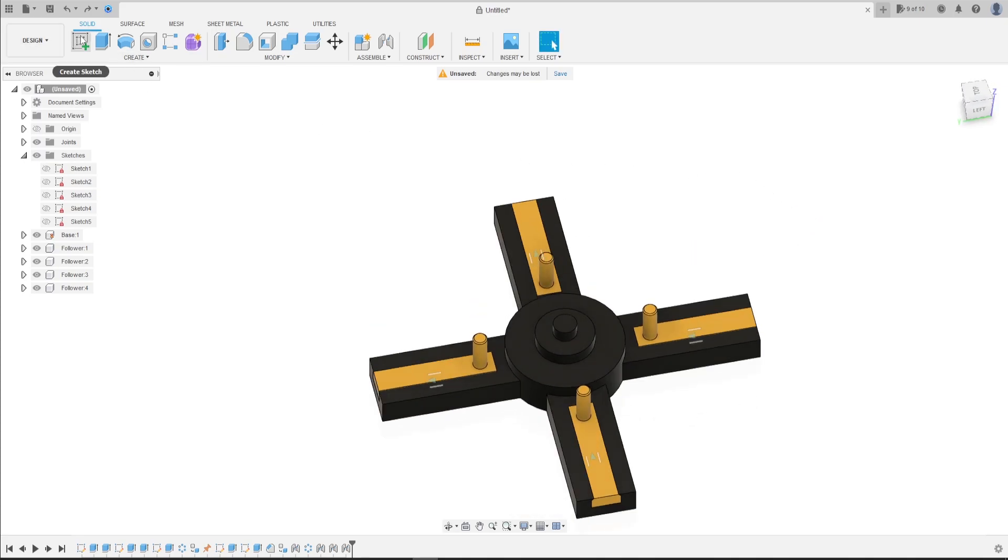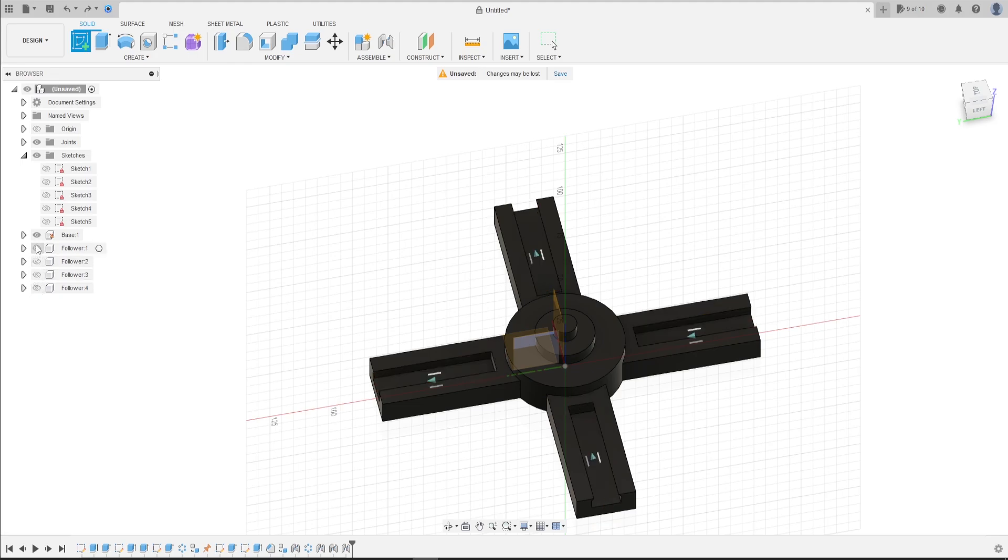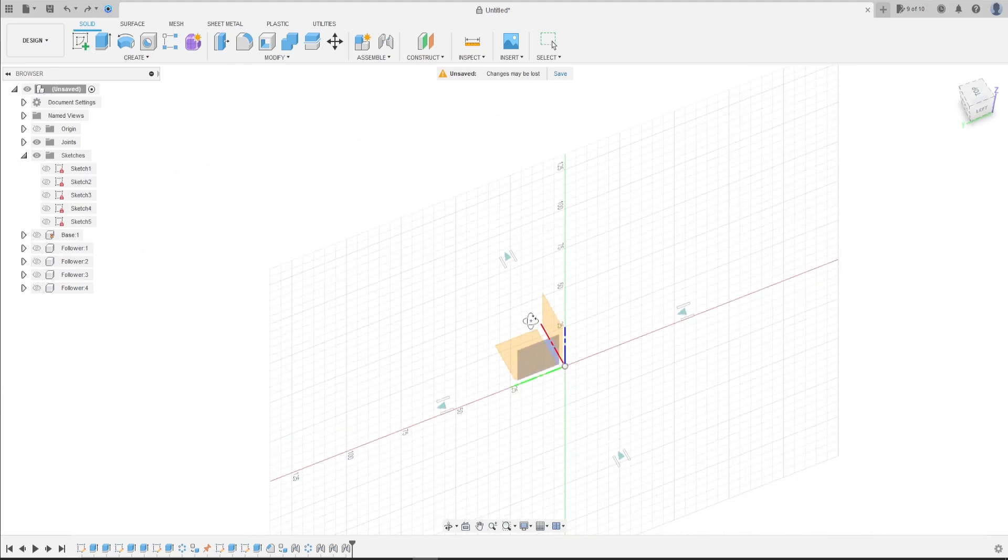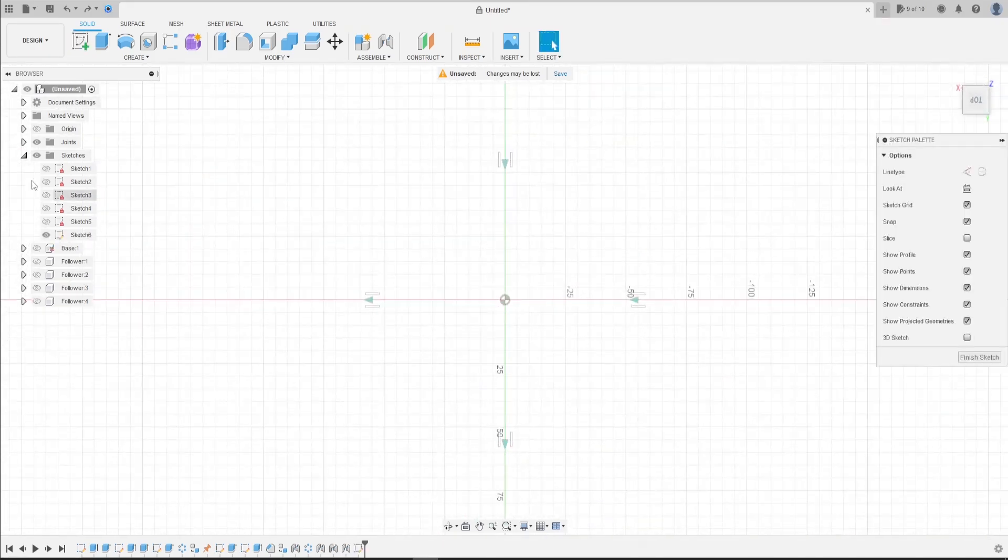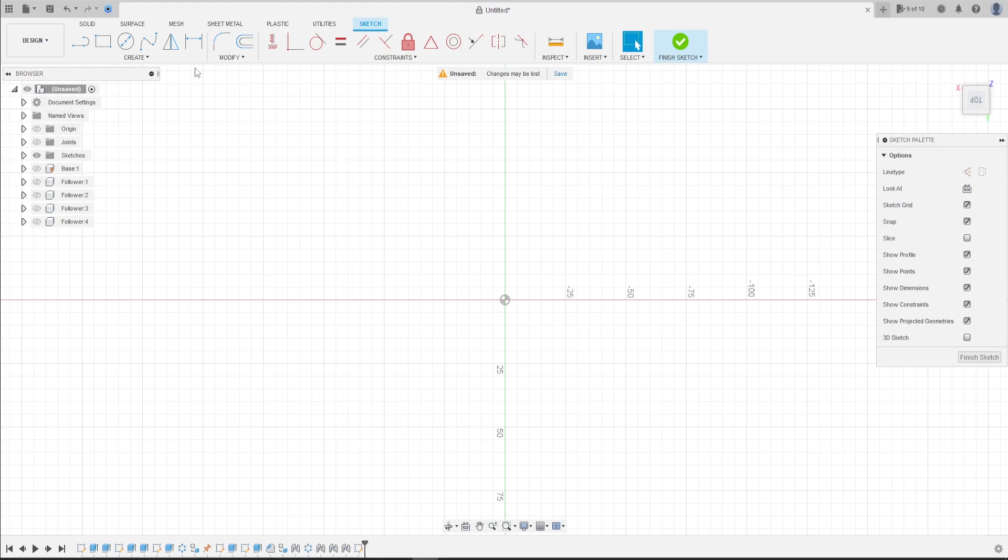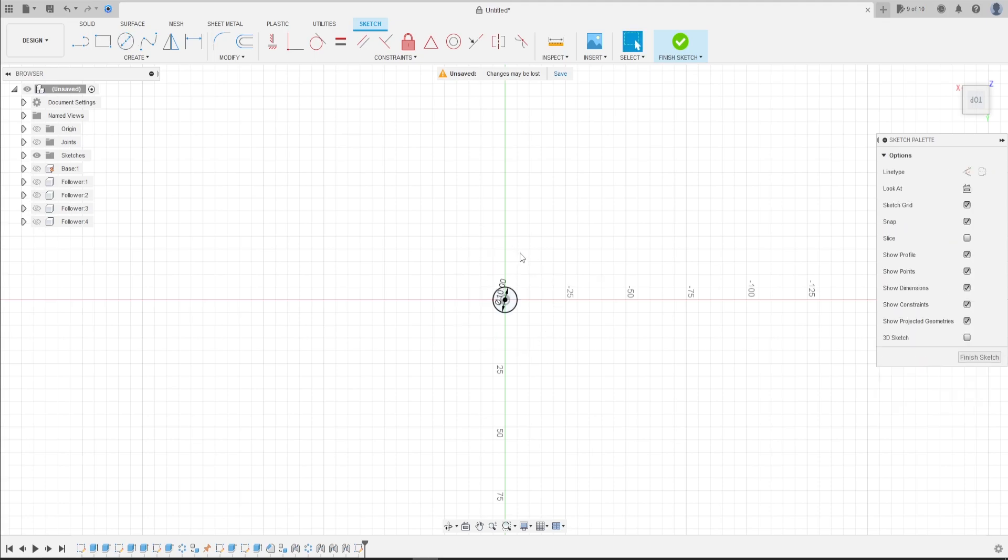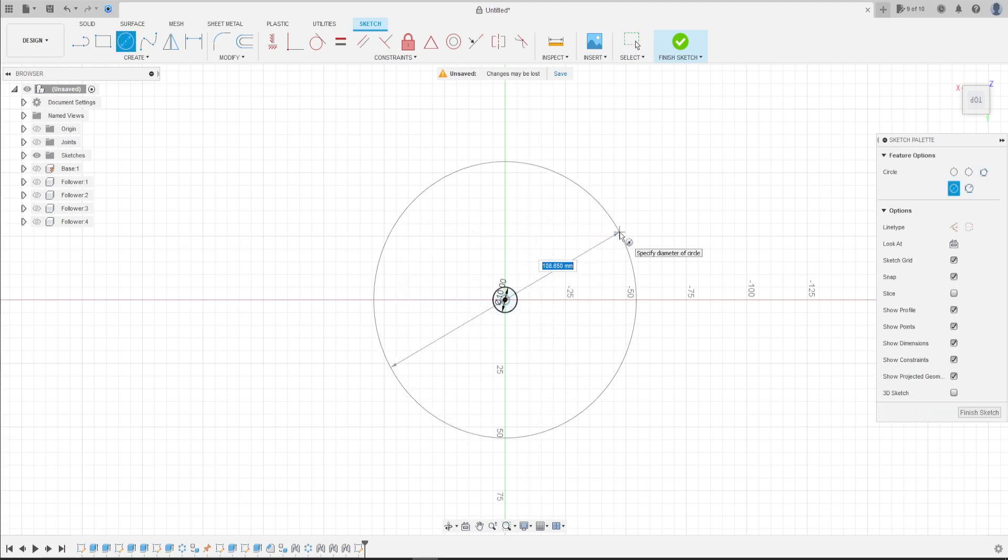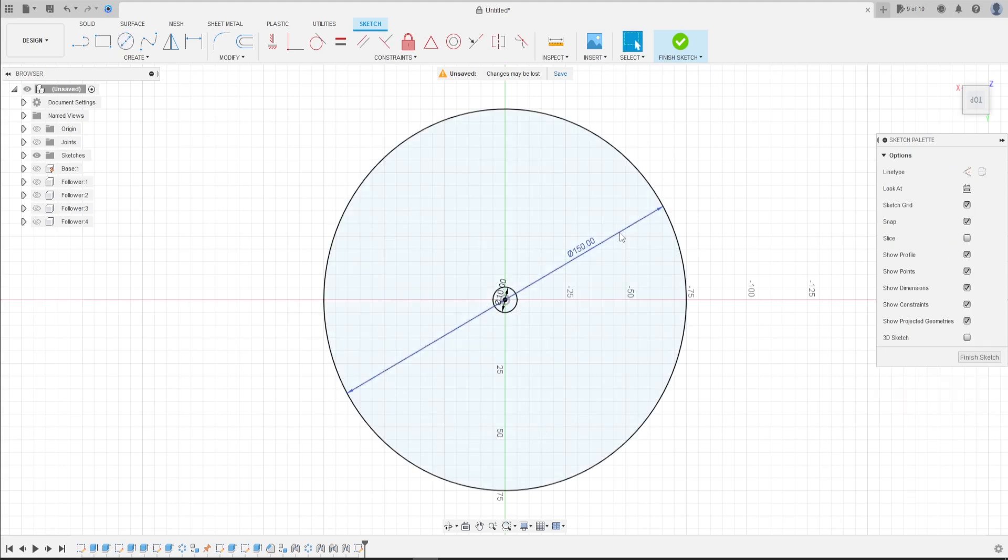Go to create sketch. Select the top plane. Let me hide the joints here. Select circle. Create a circle here with 10mm and create another one with 150mm. We have this.